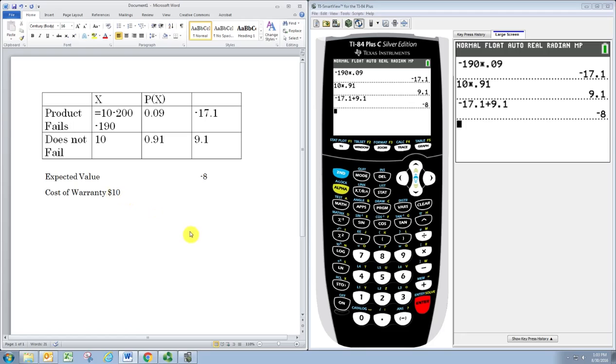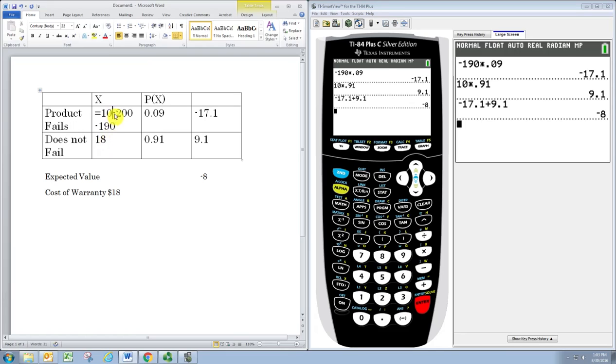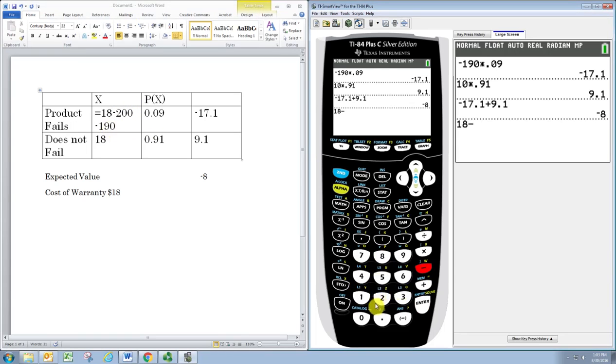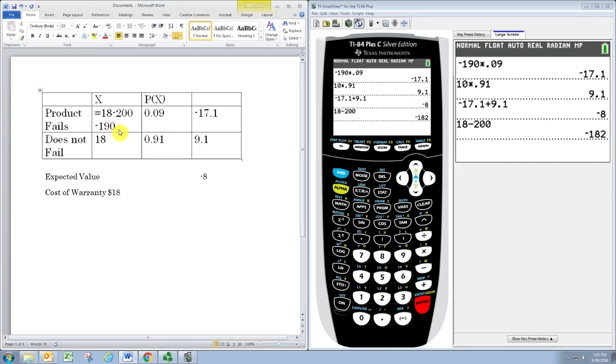So, since we just need 8 more dollars, what do you say we up the price to $18? If the cost of the warranty is $18, then that would be our profit when the product does not fail. And when the product fails, we would then have 18 minus 200, negative 182.